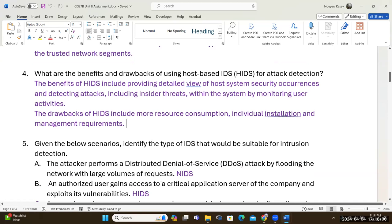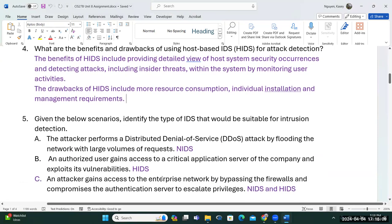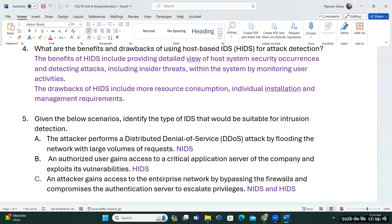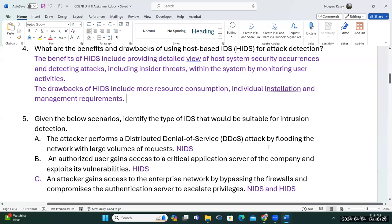Based on the scenario, we determine the type of IDS suitable. For question A, if an attacker performs a distributed denial of service by flooding the network with large volumes of requests, the alarm that sounds off would be the network intrusion detection system — because DDoS capitalizes on TCP or UDP traffic by flooding the network.